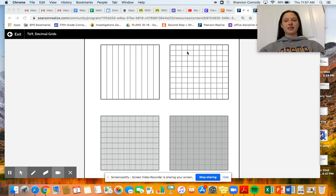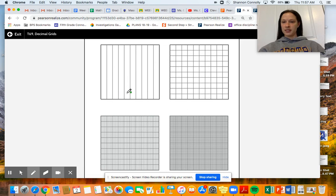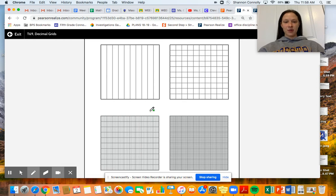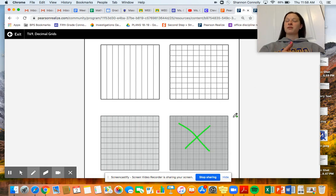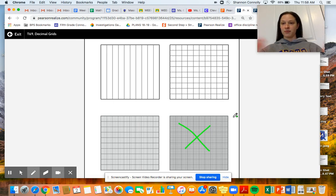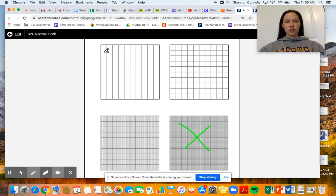So you can see here that we have tenths — a whole split into ten tenths, which makes a whole. Then we have a different whole over here, the same exact size, but split into hundredths. And then we have one split into thousandths. We also have a ten-thousandths grid, which we're not going to work with during this lesson. The hope is that we extend our understanding from tenths to hundredths to thousandths to ten-thousandths and beyond.